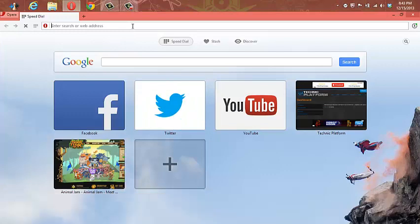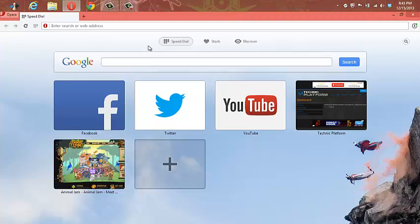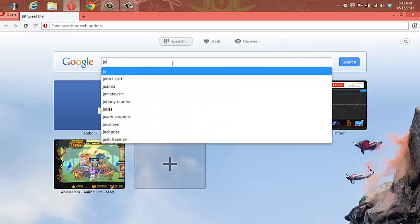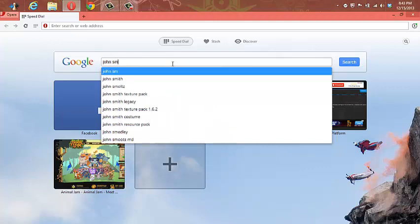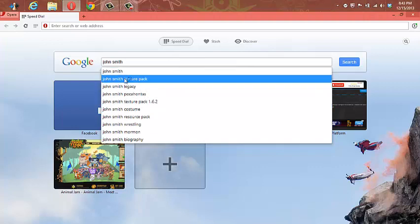So what you do is go to your browser. I'm using this internet browser. I'm going to type in... oh yeah, it goes right there. John Smith Texture Pack.